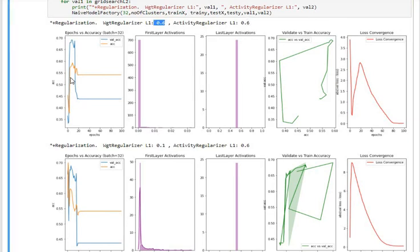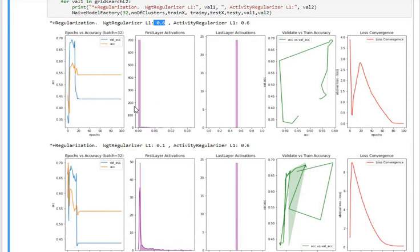Running with high weight regularizer (0.6) and high activity regularizer (0.6) results in mediocre accuracy and a large gap between validation and training accuracy. Losses converge after about 80 epochs, but there is no learning after the 20th epoch. The first and last layer activations show too much accumulation at zero early on, which prevents meaningful learning.